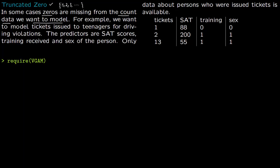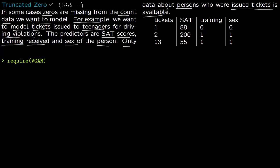We want to model data in which zeros are missing. For example, we want to model traffic violation tickets issued to teenagers for driving violations. The predictors are SAT scores, training received (whether the teenager received professional training), and sex of the teenager. In such a model, only data about people who have been issued tickets is available — if a person was not issued a ticket, you do not have data about their SAT scores, training, or sex.